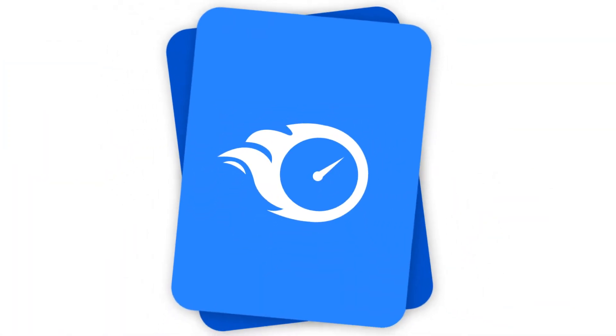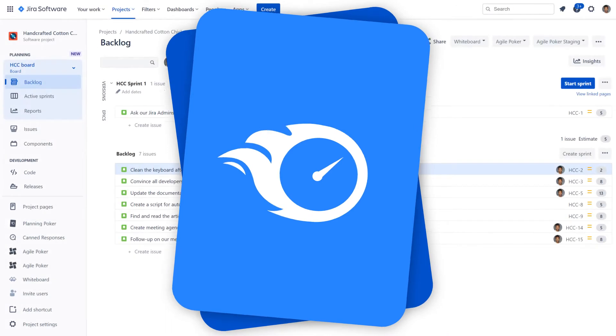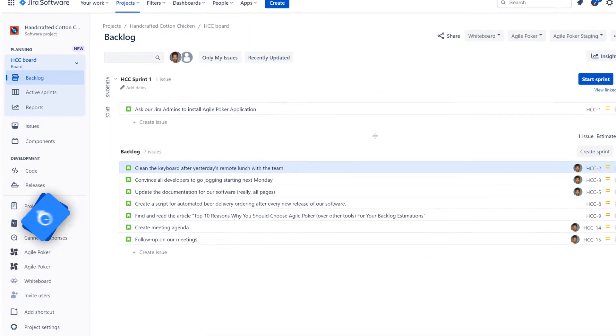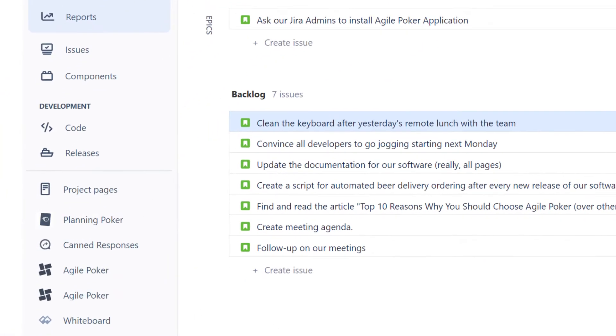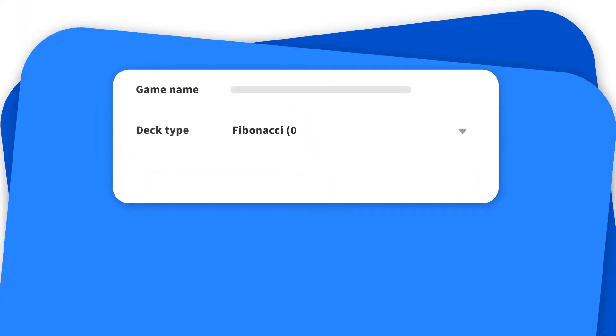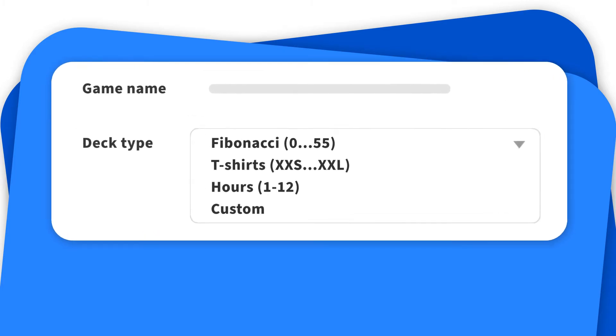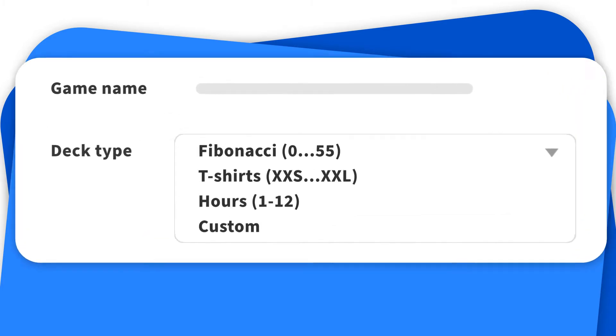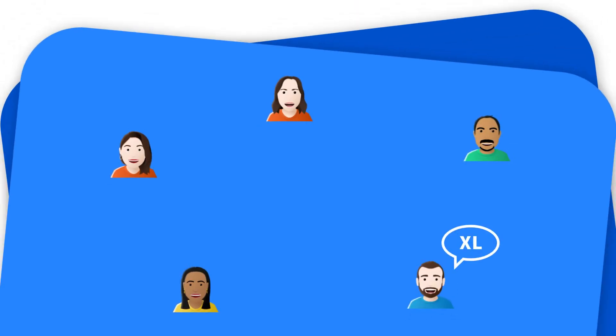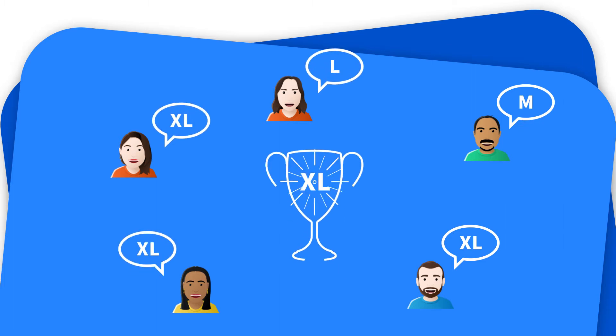Try Planning Poker that seamlessly integrates with Jira for a bias-free and consensus-based estimation game. Planning Poker is an ideal solution for Agile teams to intuitively cast their votes in story points, t-shirt sizes or time estimates. The game will facilitate group discussion and collaboration so that you and your teammates will reach consensus.